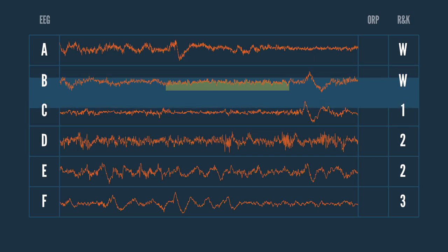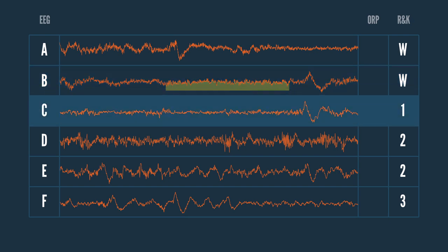The only difference when comparing line B to C is that the length of sleep on C is just a bit longer. However, using the traditional rules, line C would be scored stage 1 sleep and not awake.